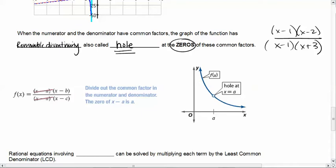For the example (x−1)(x−2) over (x−1)(x+3), we get a hole wherever the common factors produce a zero. Where does x minus 1 equal zero? At positive 1. So at x equals 1 you have a hole. More generally, for (x−a)(x−b) over (x−a)(x−c), you have a hole at x equals a.